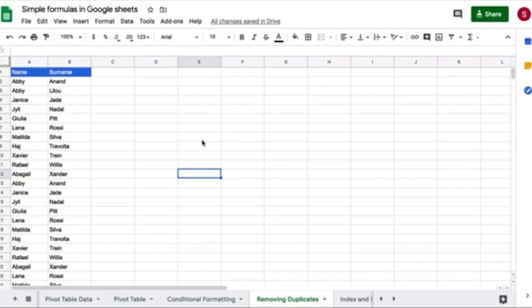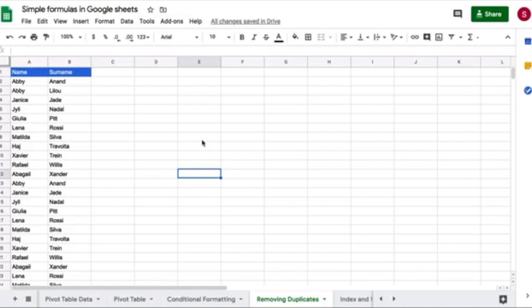In this tutorial, we are going to be looking at how to remove duplicates when you have more than one column of data. It's very simple, still very similar to when you have only one column, but there are a few details that we have to pay attention to.